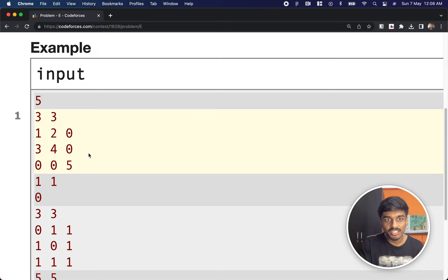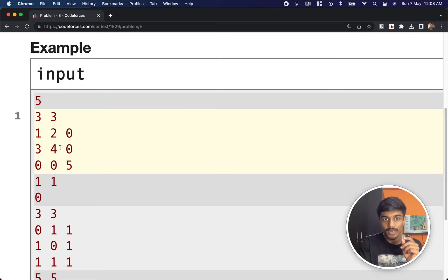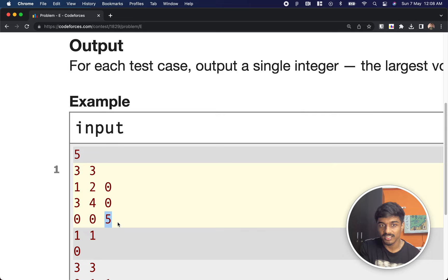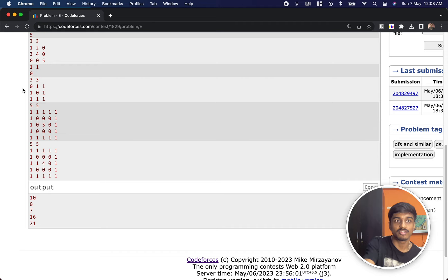For example, say the values are 1, 2, 3, 4, and 5. If you see, 1, 2, 3, and 4 are together: from 1 you can move to 2, from 2 you can move to 4, from 4 you can move to 3. So the volume of this group is 1+2+3+4 = 10. But 5 you can't reach because it is diagonal — they specifically said movement is only left, right, up, or down. So 5 is a separate group with volume 5. Between 5 and 10, the maximum is 10.